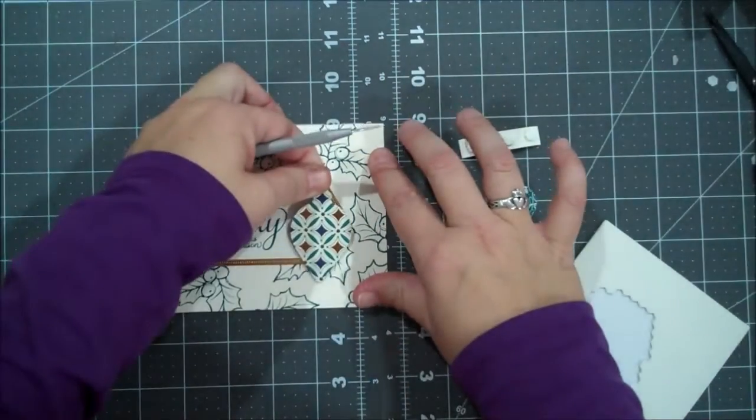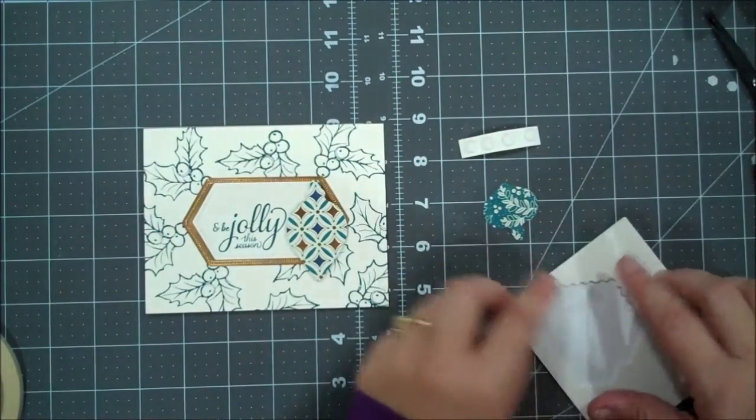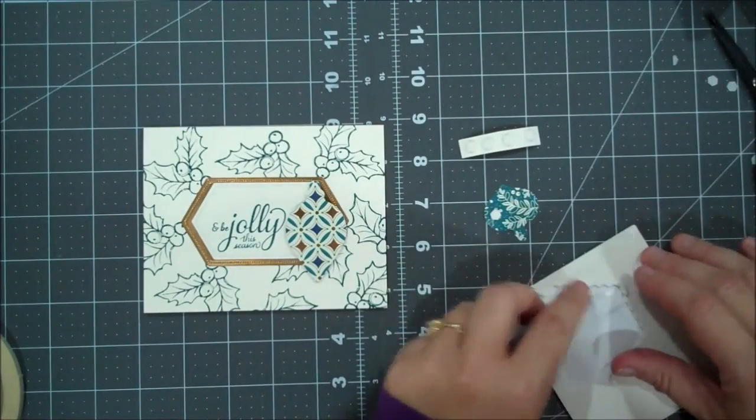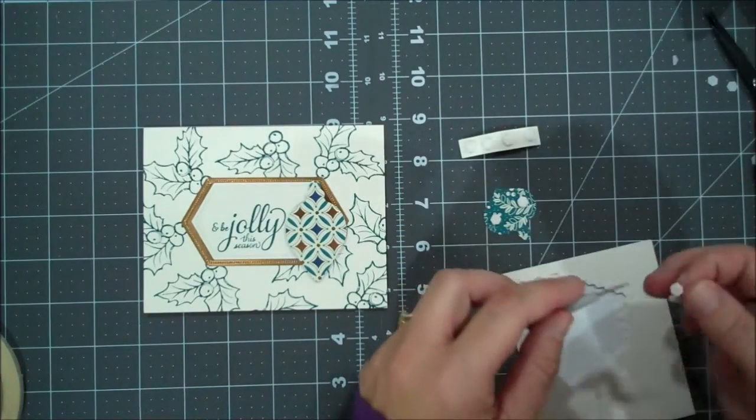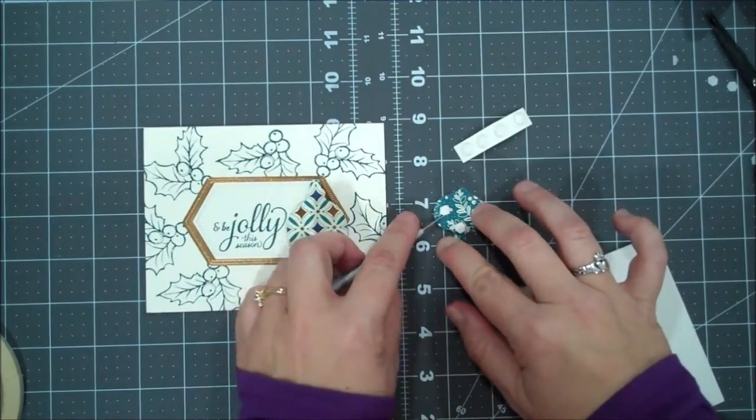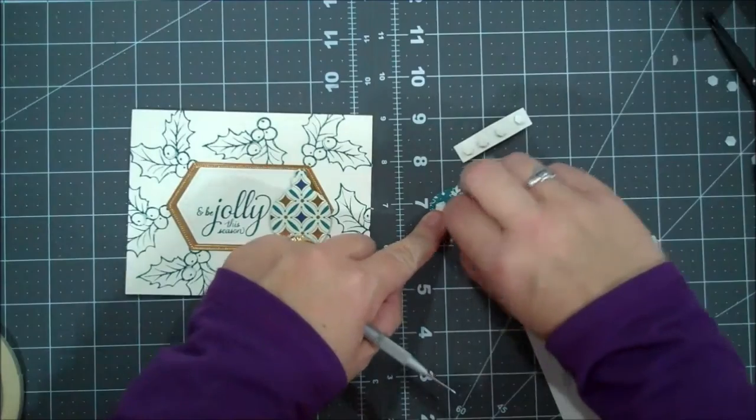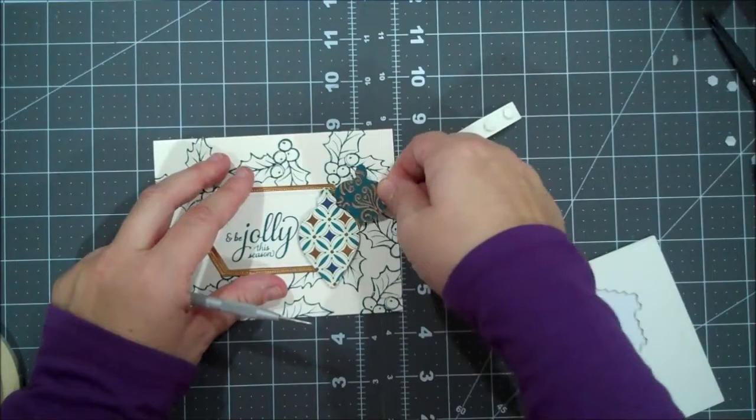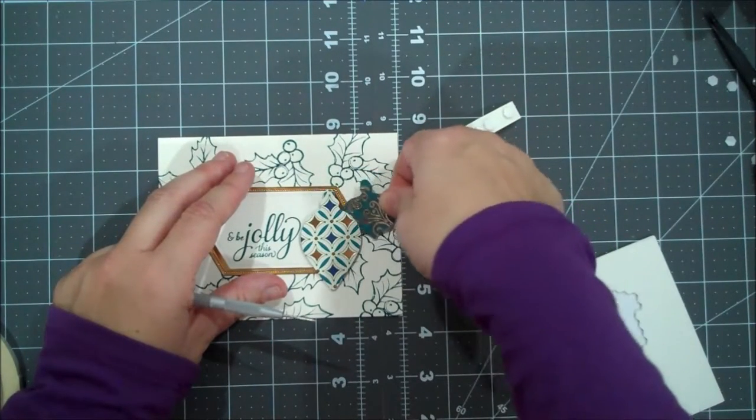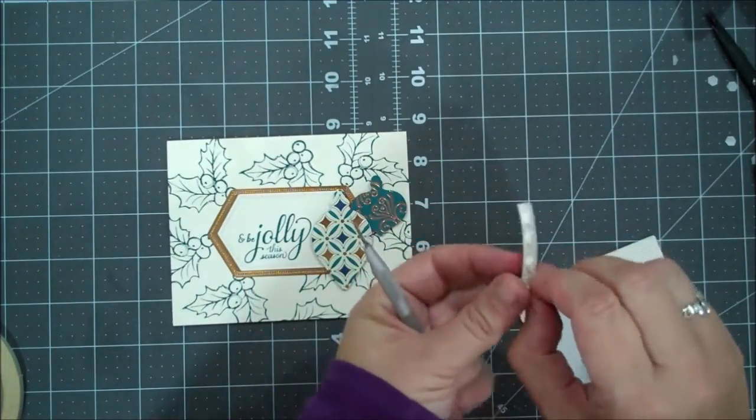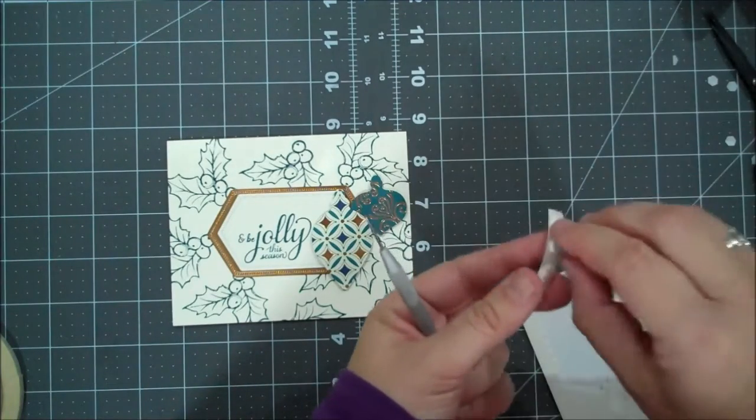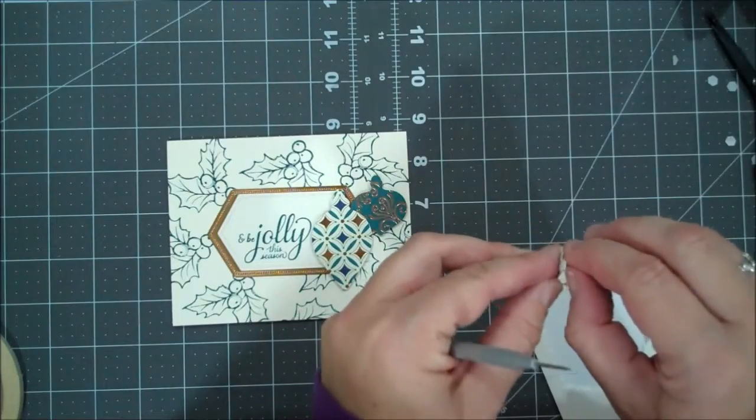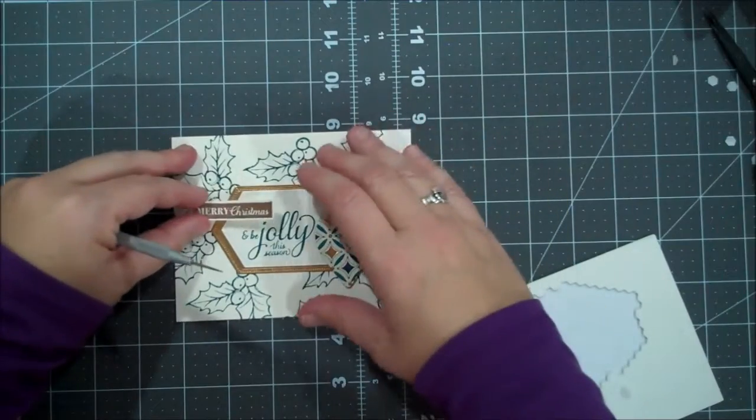So we are going to place that there. We're going to put a dimensional on each of the sides here. I think we'll put one up there as well. So I'm going to try to tuck this in a little bit. It's stuck to my fingers. Yeah. So I just want to kind of... That one's a little bit higher than my original, but that's okay. They don't have to be identical. All right. Let's peel the backings off of these. All right. Merry Christmas and be jolly this season. I love it.